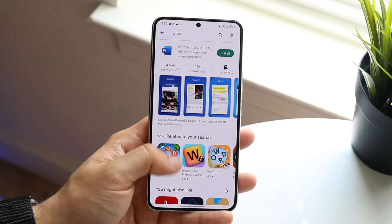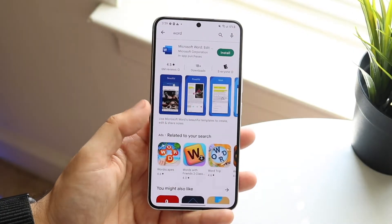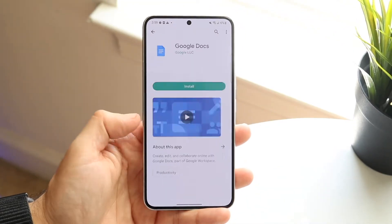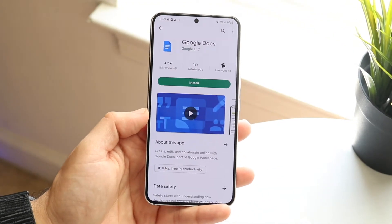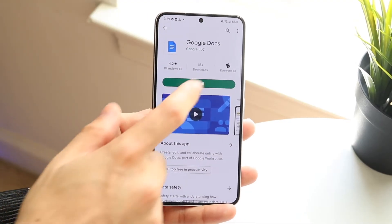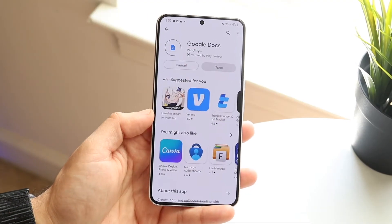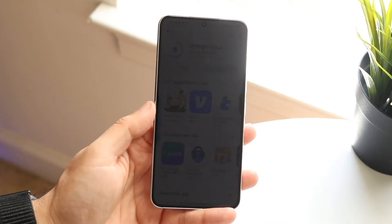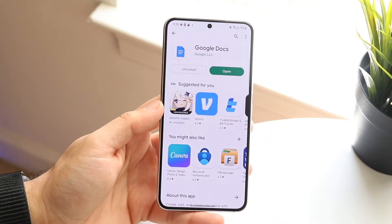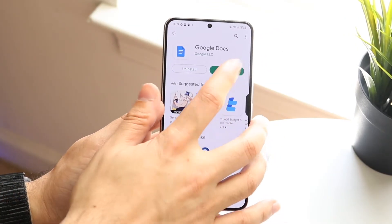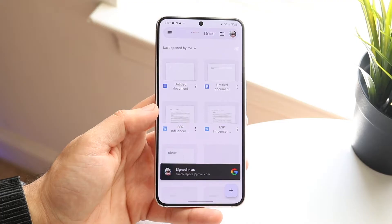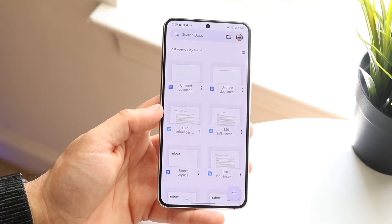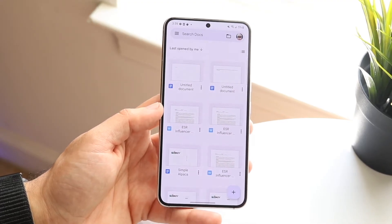The other option I'd recommend, which is really just as good, is utilizing Google Docs. Google Docs is a free editor for Word documents — you can install the application very easily. Once it installs, this is essentially Google's version of Word, and it allows you to edit and modify tons of different documents.